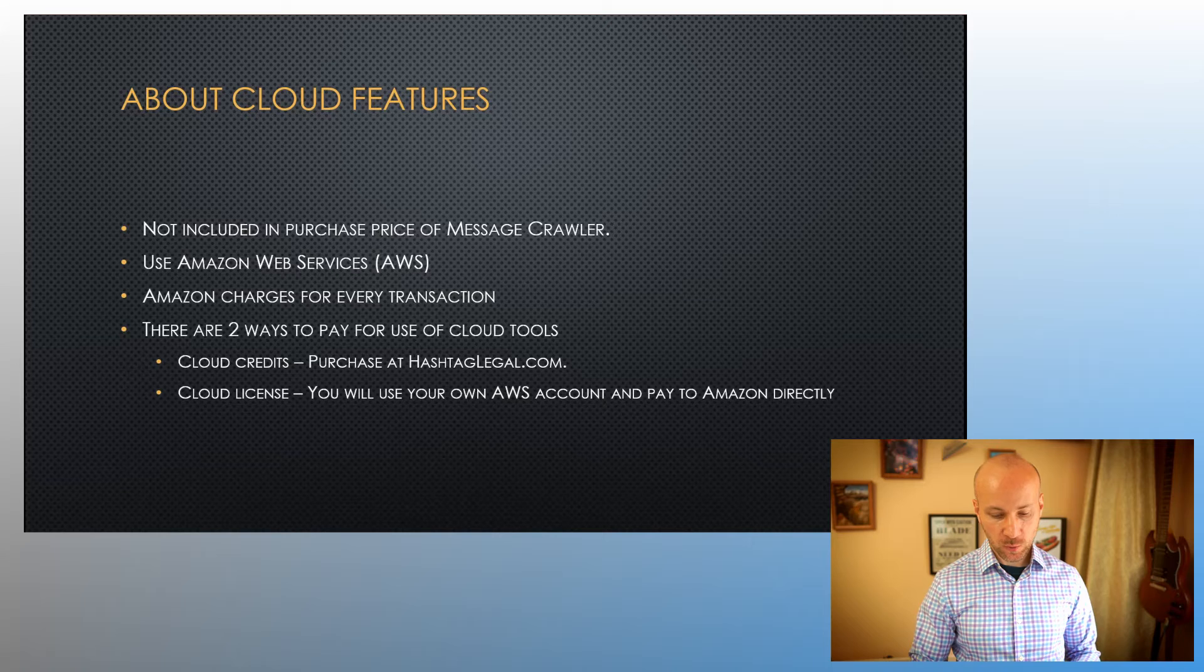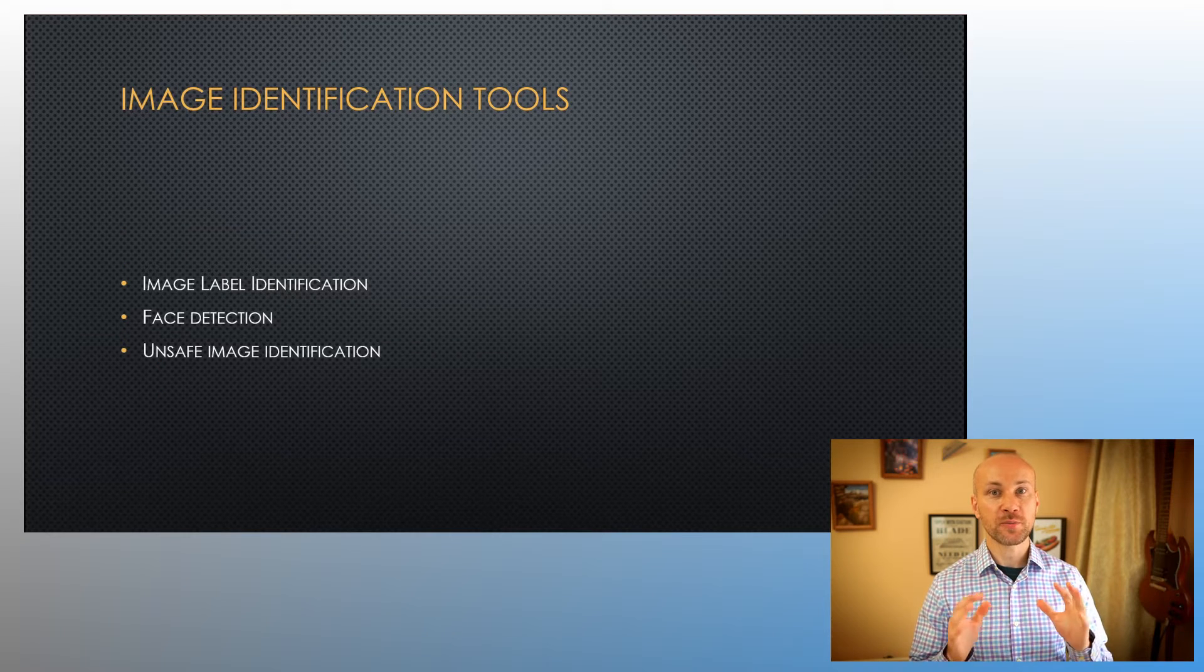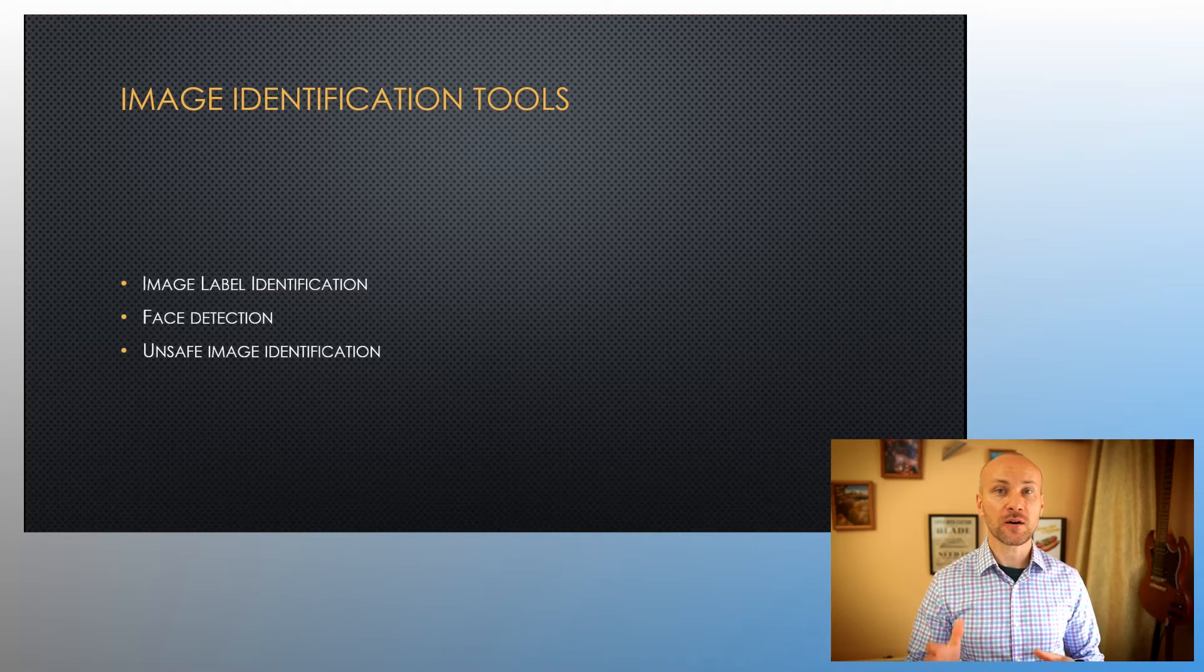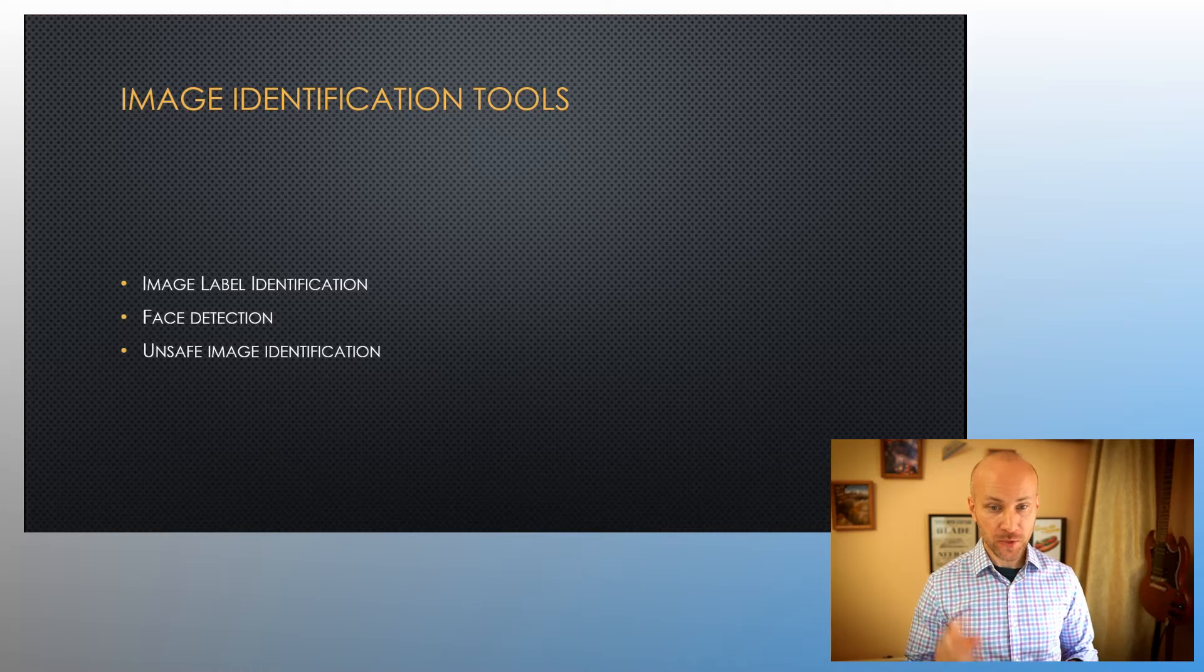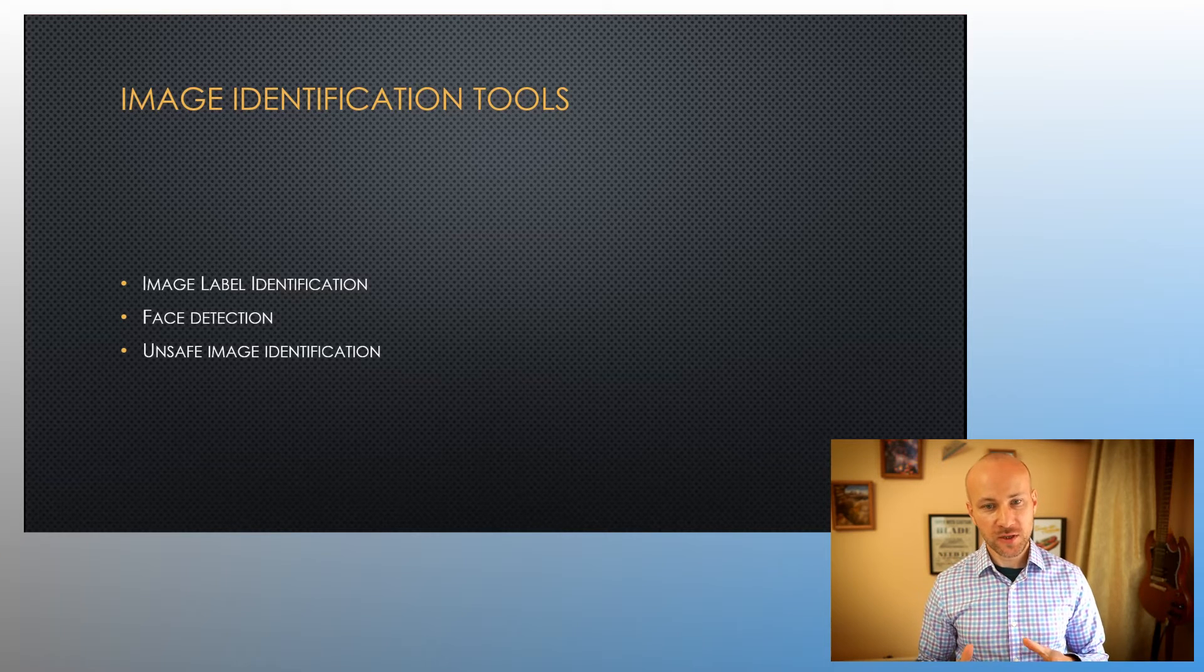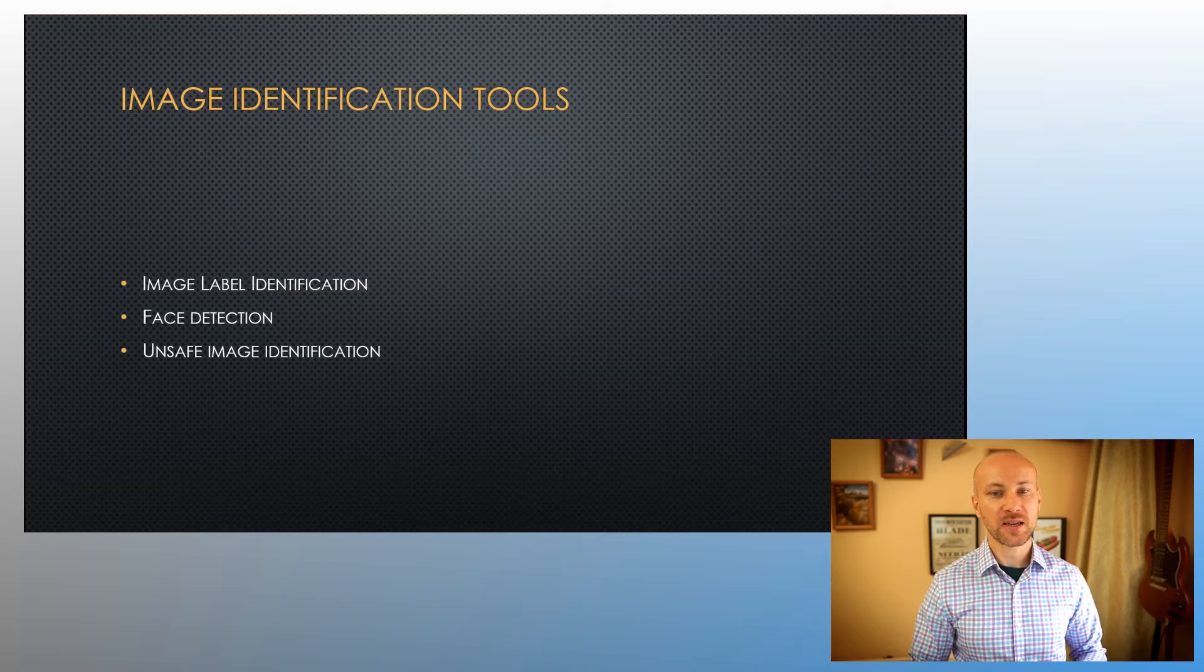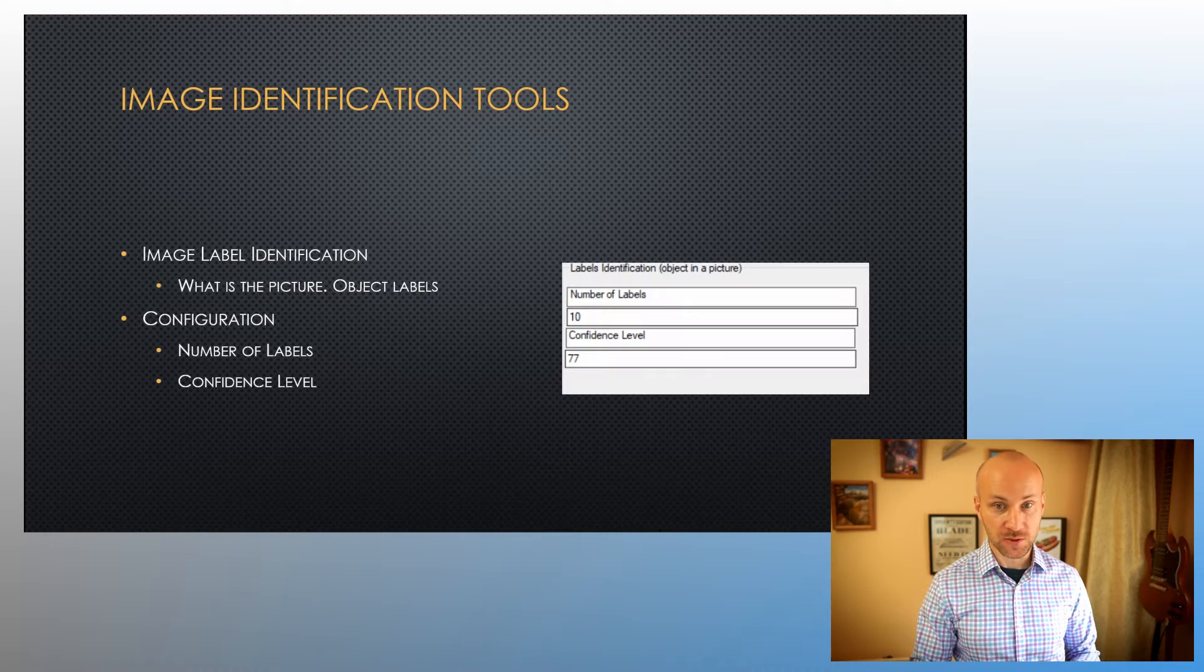With that out of the way, let's talk about what image identification tools are available in Message Crawler. There are three: image label identification, face detection, and unsafe image identification.